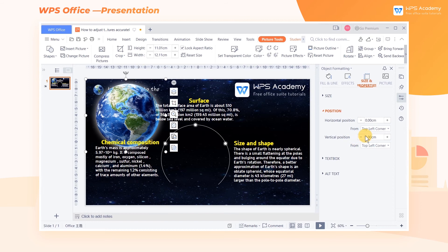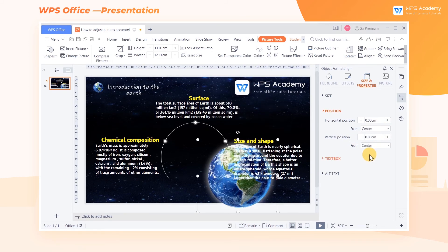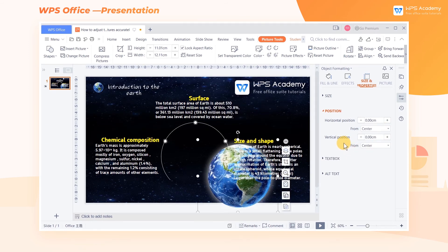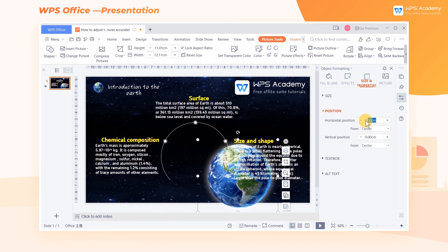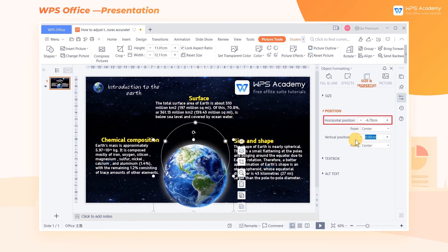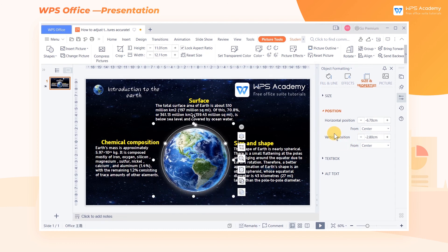We can also select Center in the drop-down list. The position of the picture will change because of different starting coordinates — the upper left corner will be aligned to the center of the page. According to your needs, you can adjust the horizontal position and vertical position, respectively. What a practical feature! Did you get it?